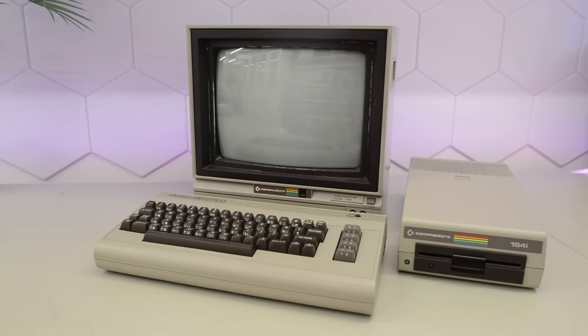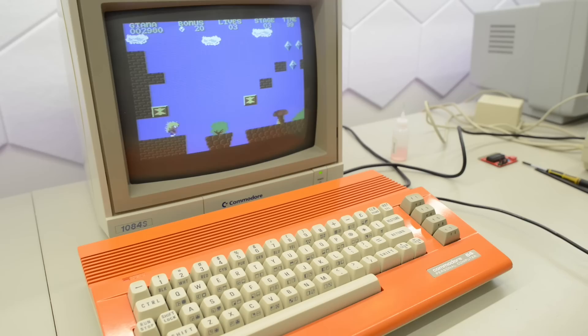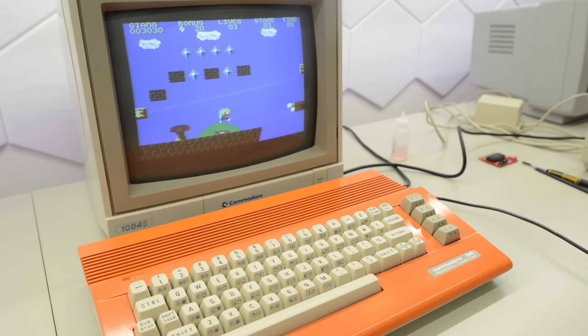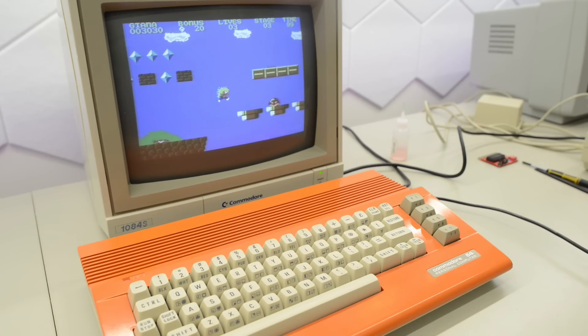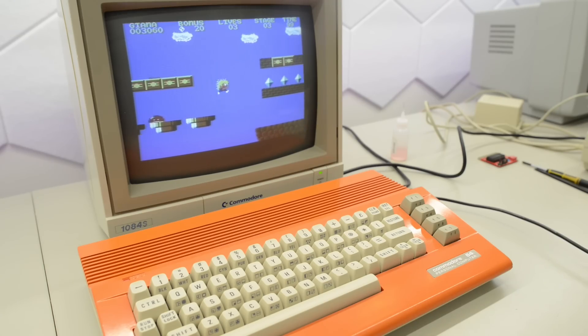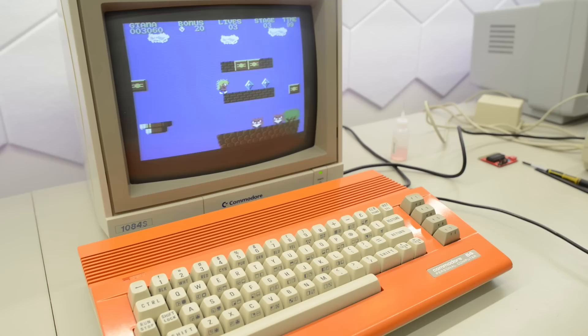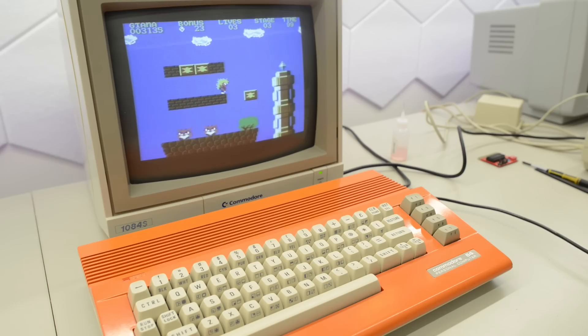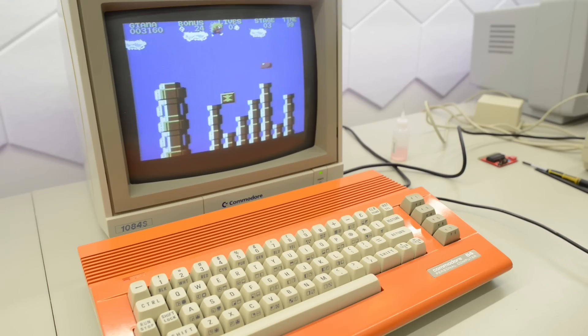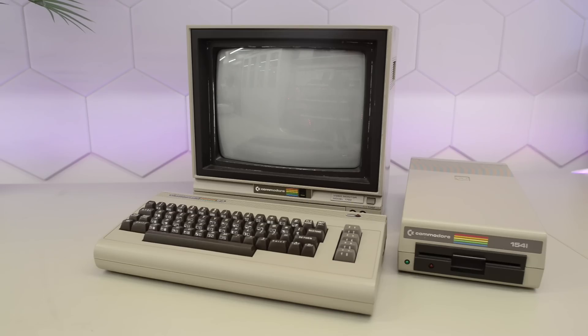A few weeks ago we restored and repaired the Commodore 64C with the matching 1084S display. The Commodore had two bad sockets and the display had a dead flyback. Today we're going to restore a Commodore 1702 display to match the older Breadbin C64.